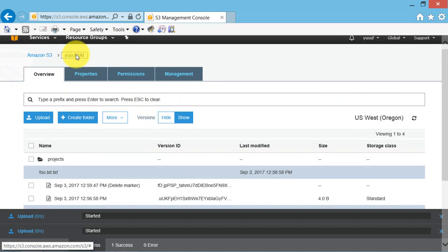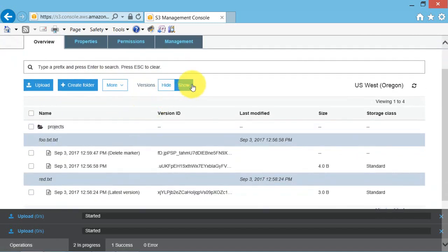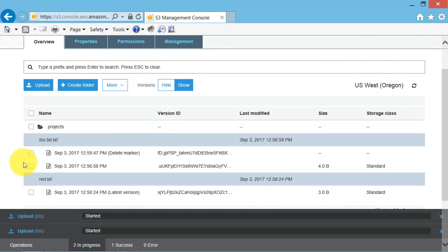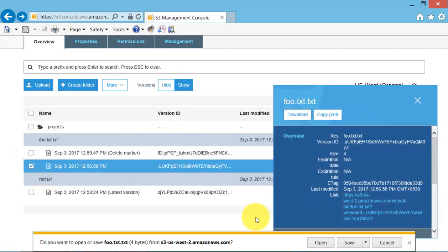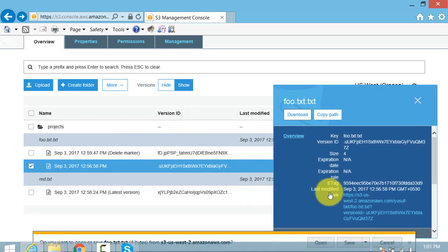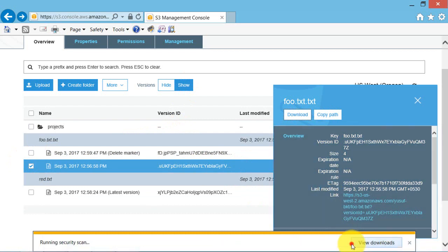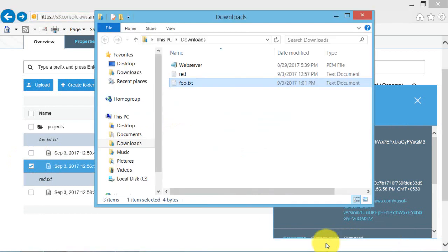Open the bucket. Select show versions. Select the older version and download the object. It is downloaded. Just save it and open the folder.